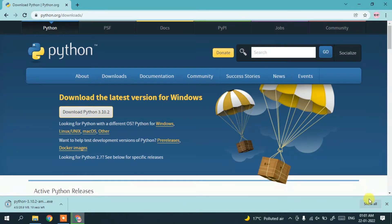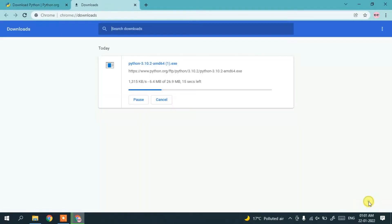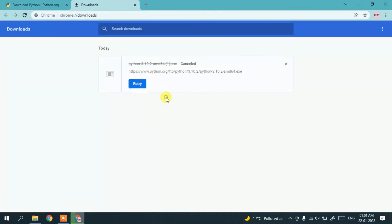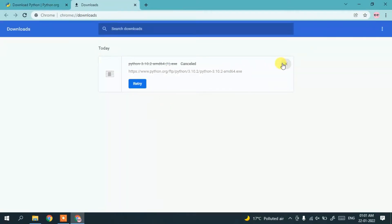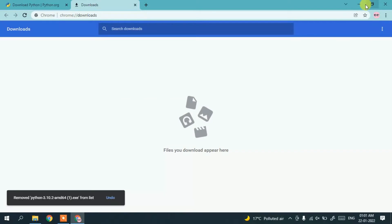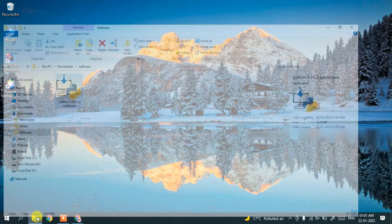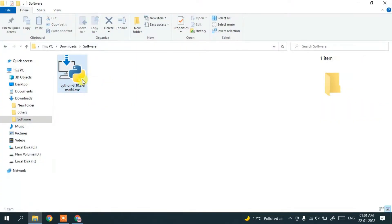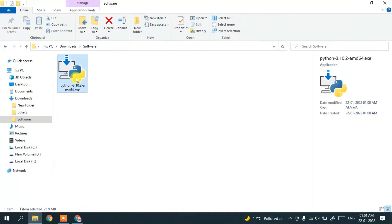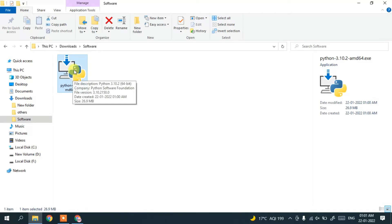I've already downloaded it so I'll cancel it. In my download directory you can see Python 3.10.2. Simply double-click on it to start installing Python.